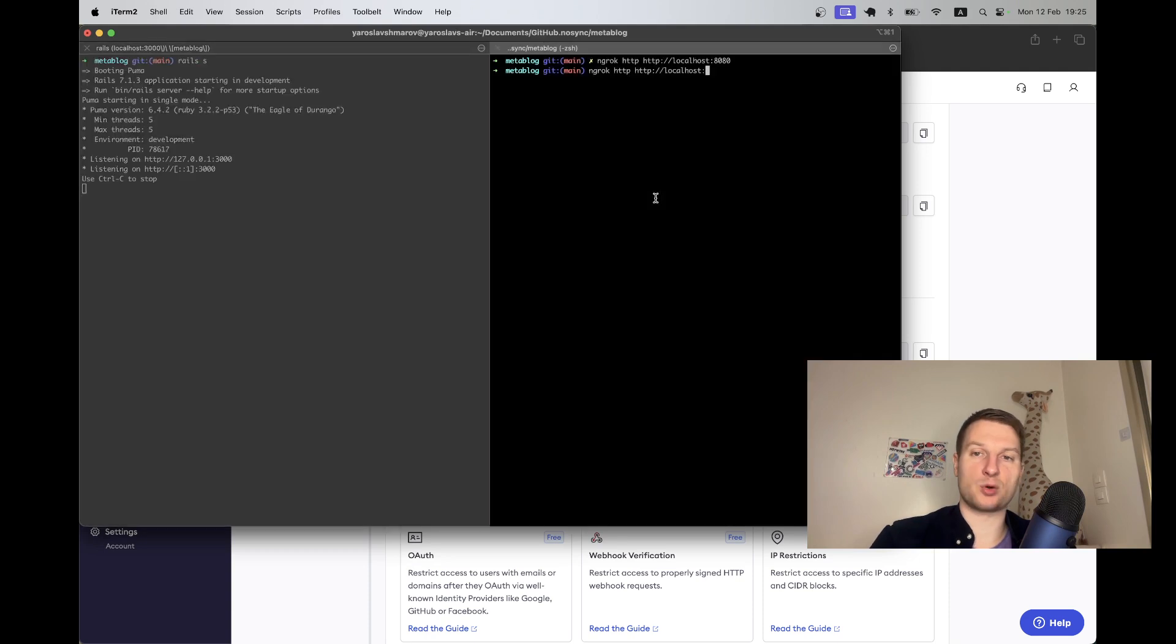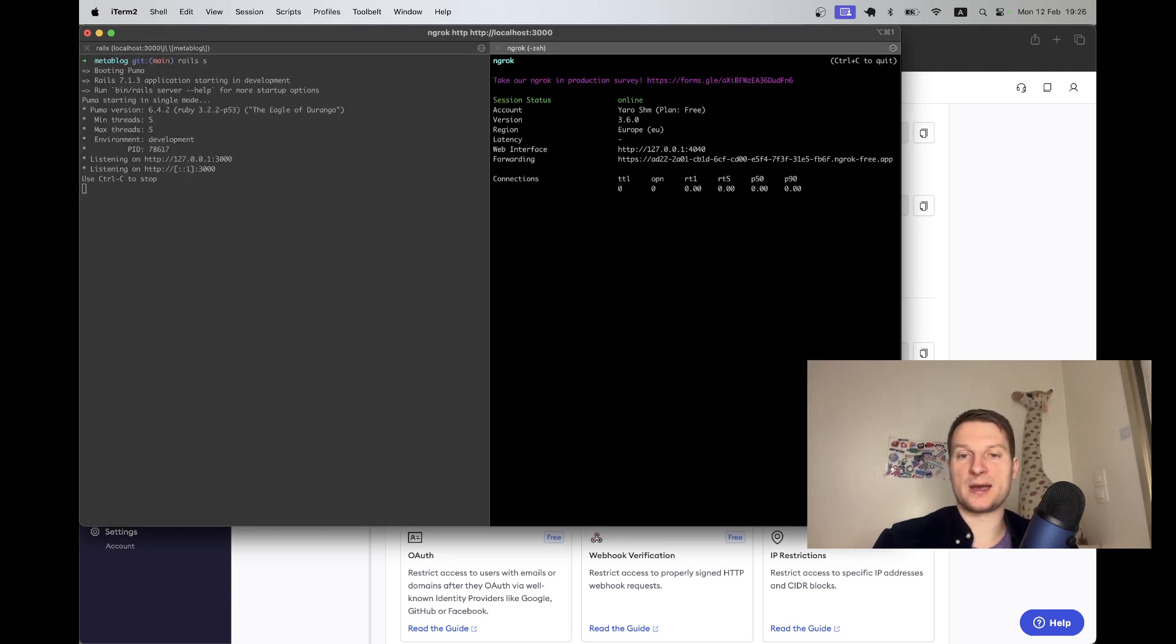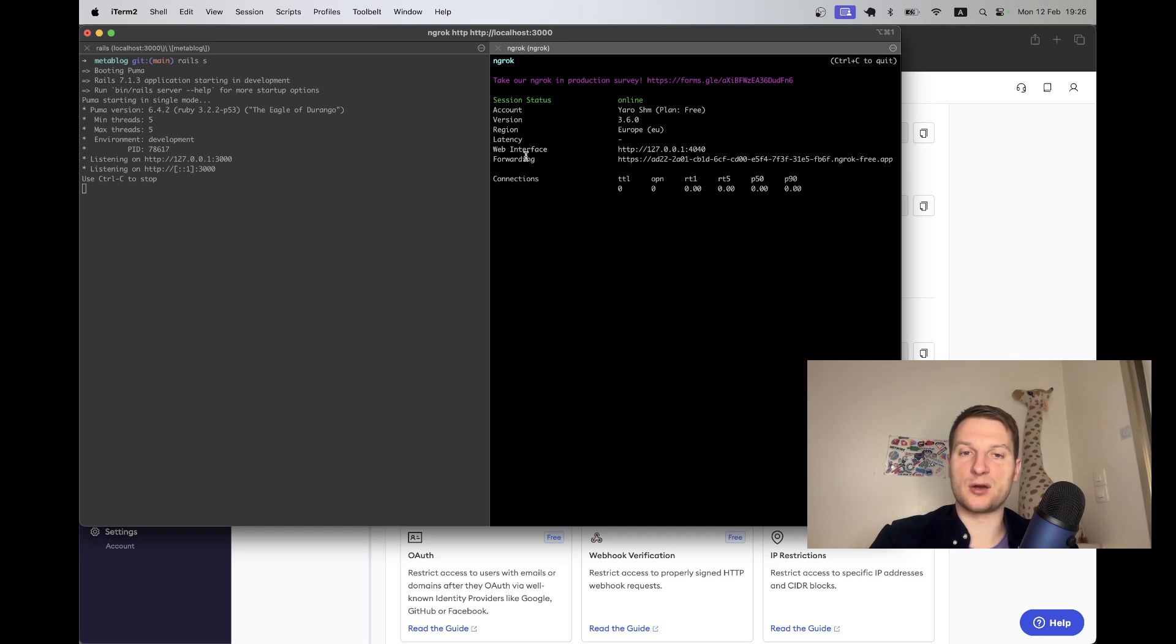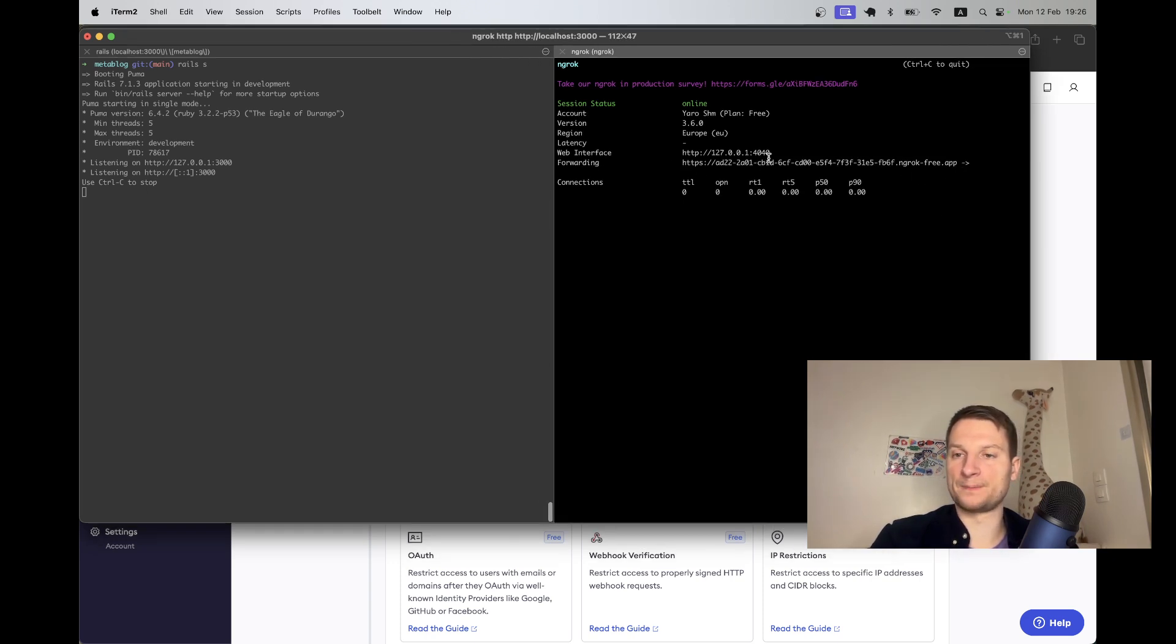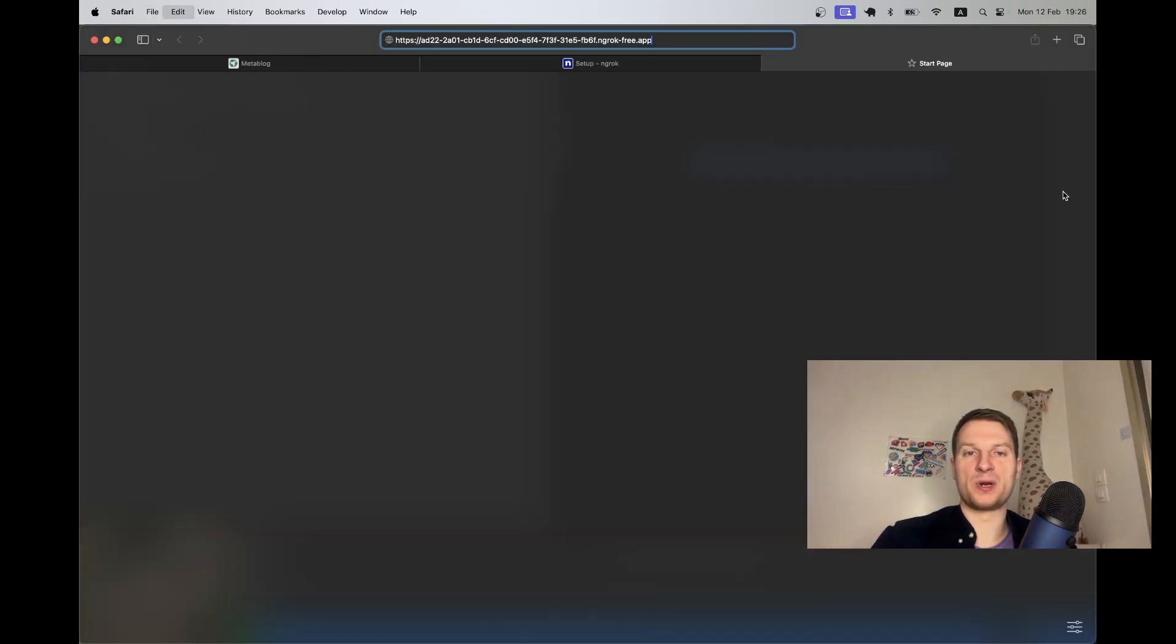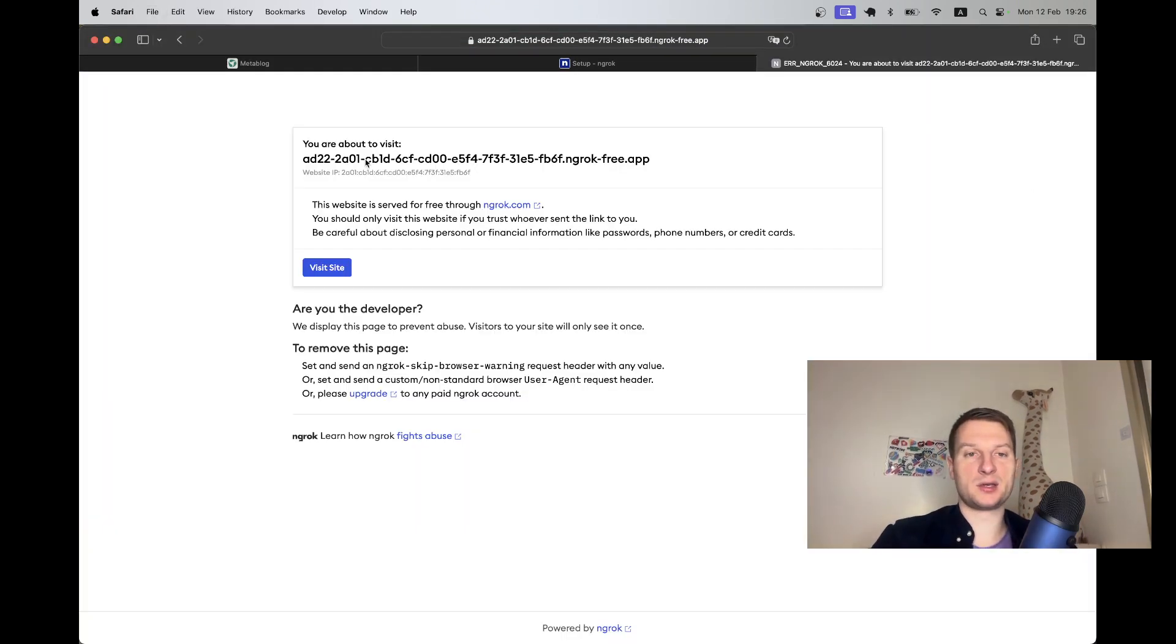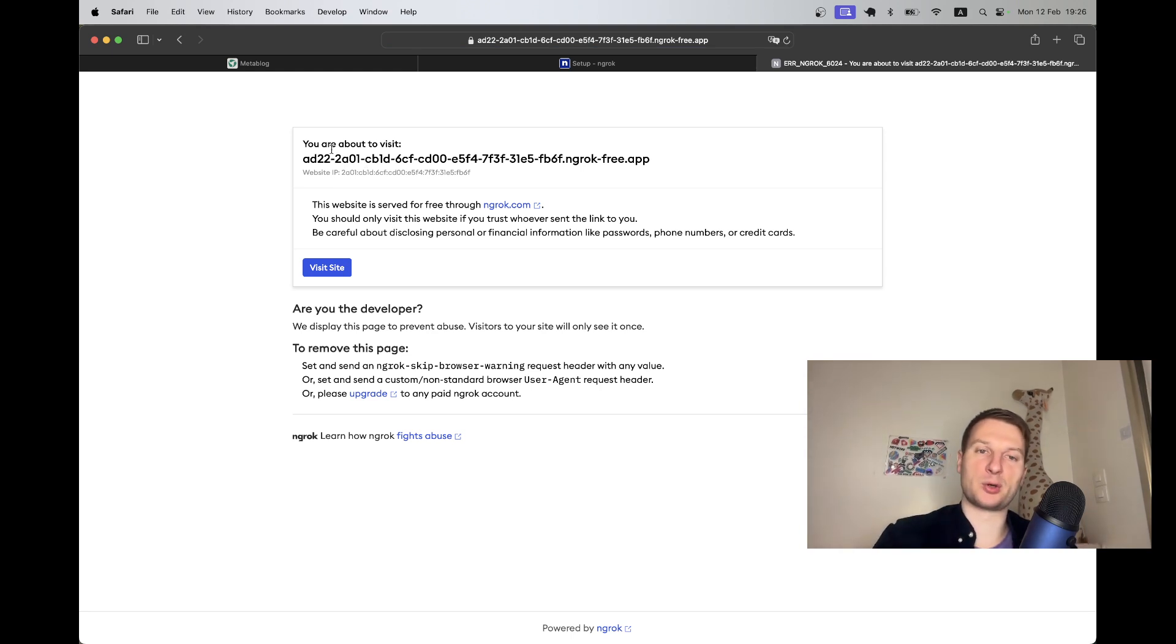In this example it runs localhost 8080, but in my case I'm using localhost 3000 for the Rails app, so I will say localhost 3000. You see it gave me this forwarding URL.